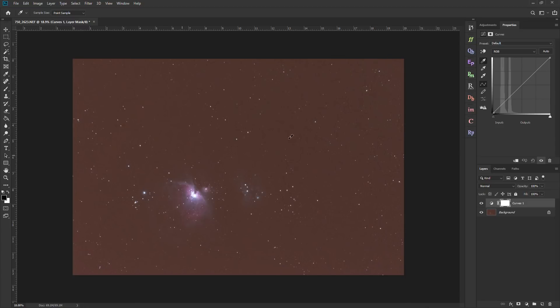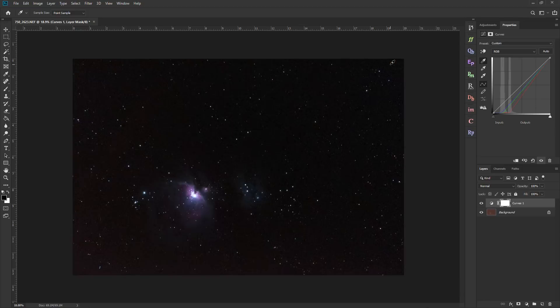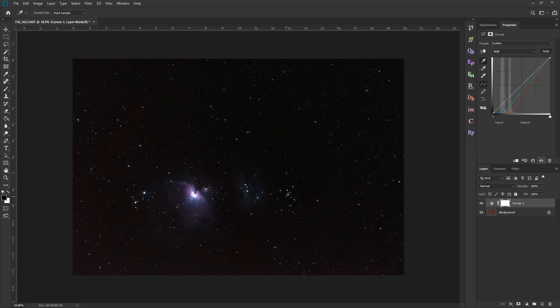In this case, pretty much anywhere. So let's say right over here. And there we go. We instantly fix the whole image, really.